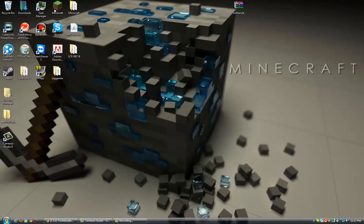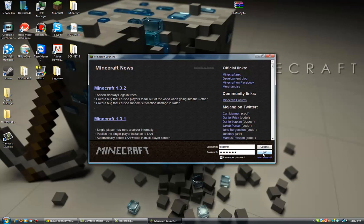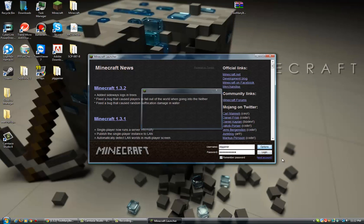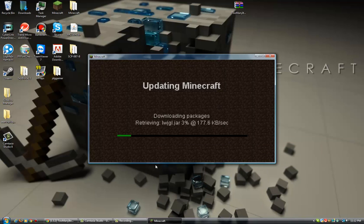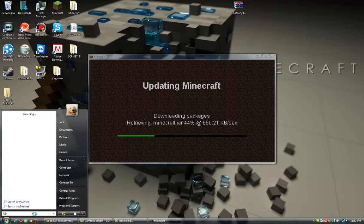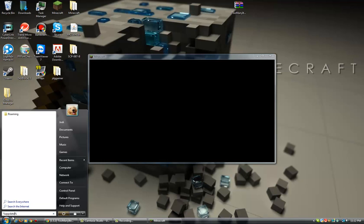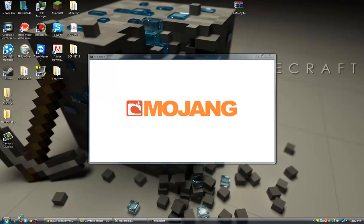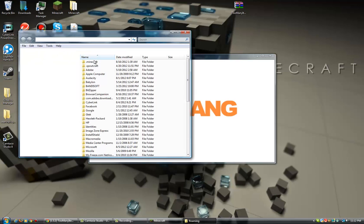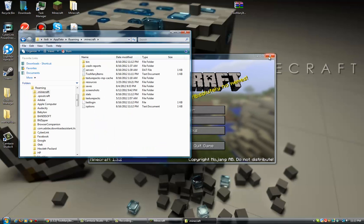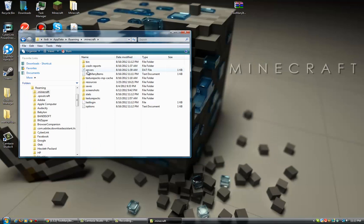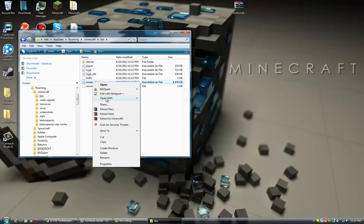Now what you need to do to put this in is go to your Minecraft. I'll have everything in the description. Options, force update, done, login. As that's going on, you want to type percent app data percent and press enter, or you can go to your roaming.